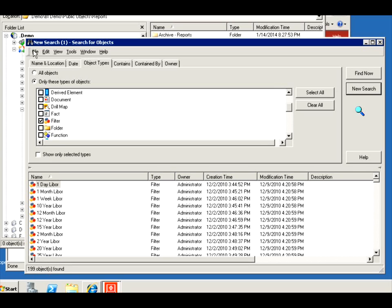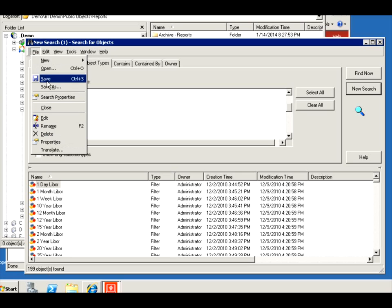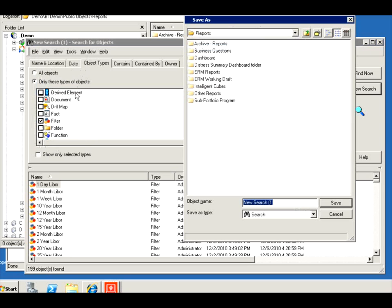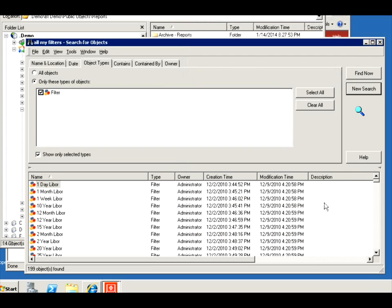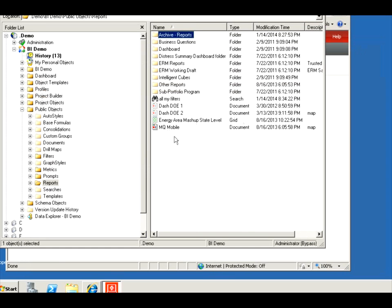Now what I can do is save this, save it as. I'm going to call it my filters. There we go. So I'm not limiting, I just want all my filters to come back. So I saved it, now I can close. There it is, all my filters.